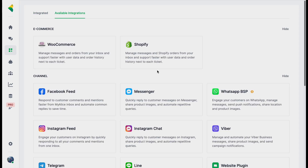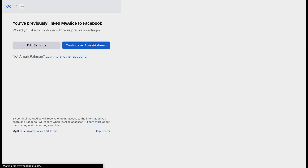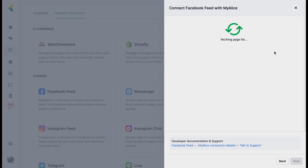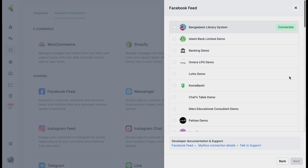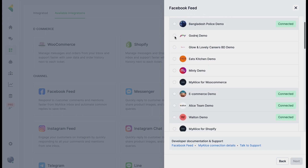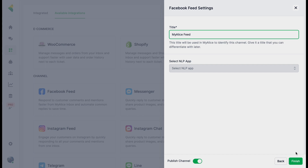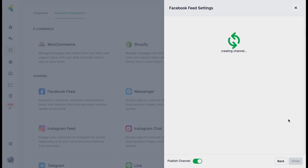Similarly for Facebook Feed: go to available integrations, click on Facebook Feed, proceed to next, and connect with Facebook — it's the same process. It pulls up all the pages you are an admin of. Select the page you want to connect, add a name such as 'Feed', and click Finish.